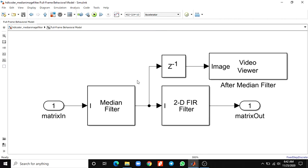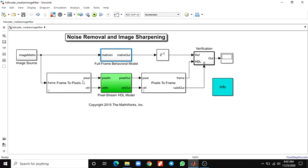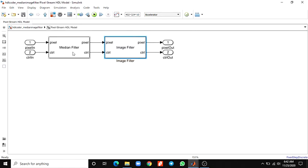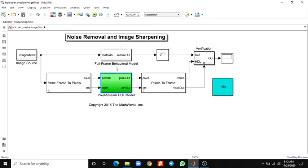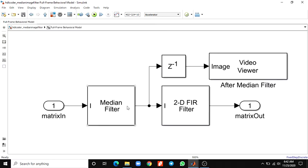For example, this is a pixel stream HDL model. You can see the pixel HDL model. Subsystem contains the streaming implementation of a median filter and a 2D FIR filter. You can generate HDL code from the pixel stream HDL model subsystem. By using this block you can generate HDL code. This next one is the full-frame behavioral model. This subsystem consists of frame-based median filter and a 2D FIR filter.